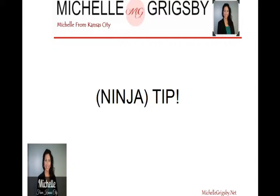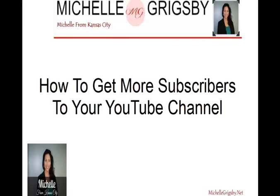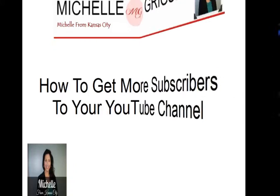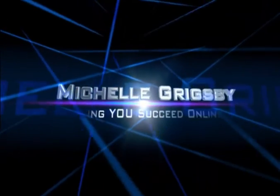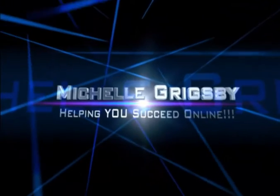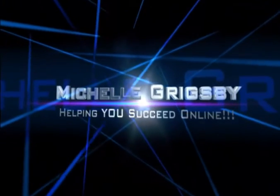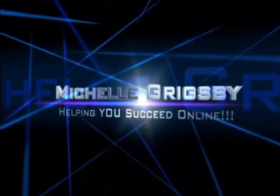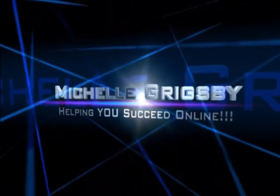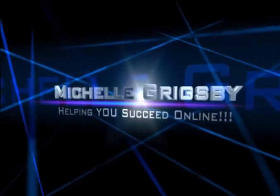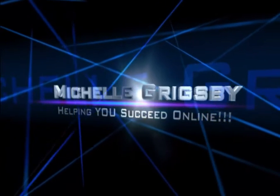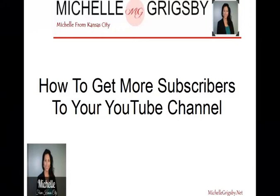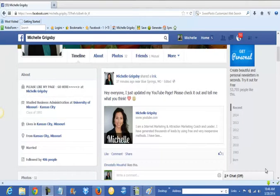Hi, it's Michelle from Kansas City and I have a ninja tip for you today. It is how to get more subscribers to your YouTube channel and this is a very simple, easy, and effective technique. So all you video marketers are going to love this. Stay tuned, I have a wonderful prosperity tip for you.